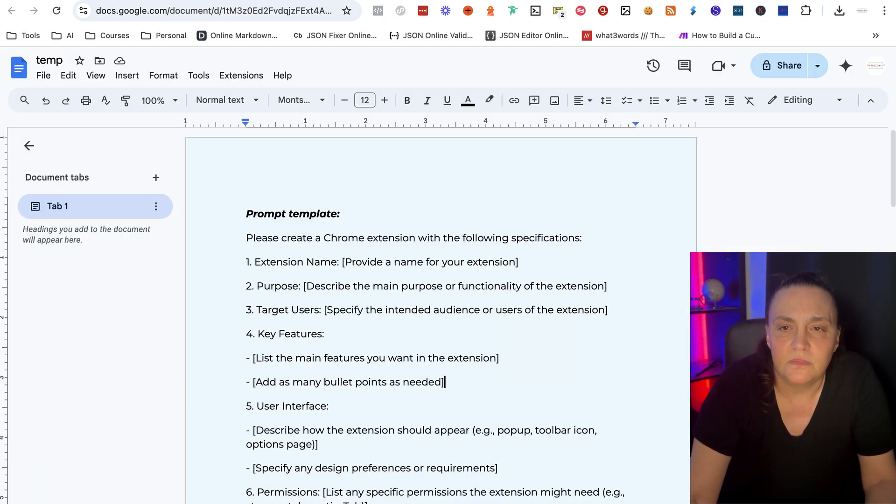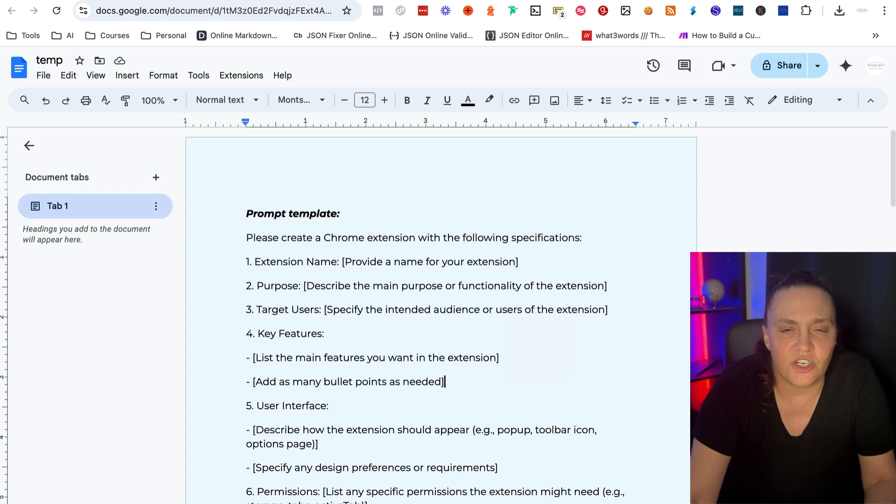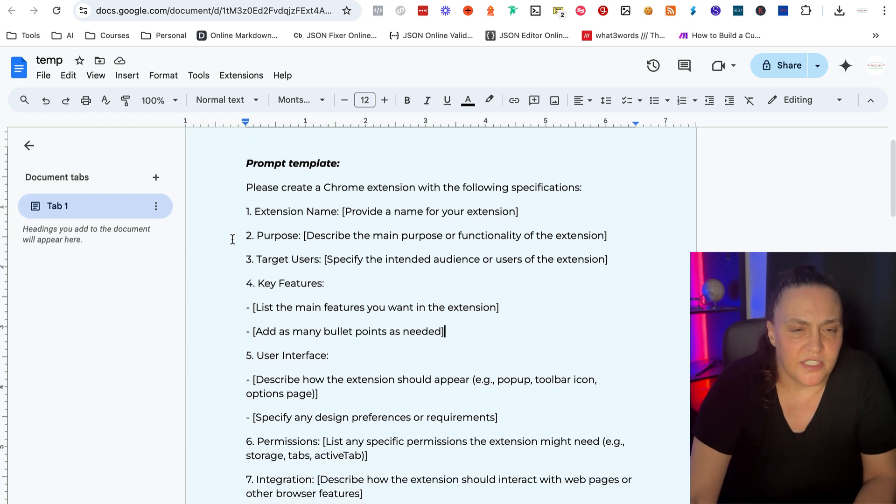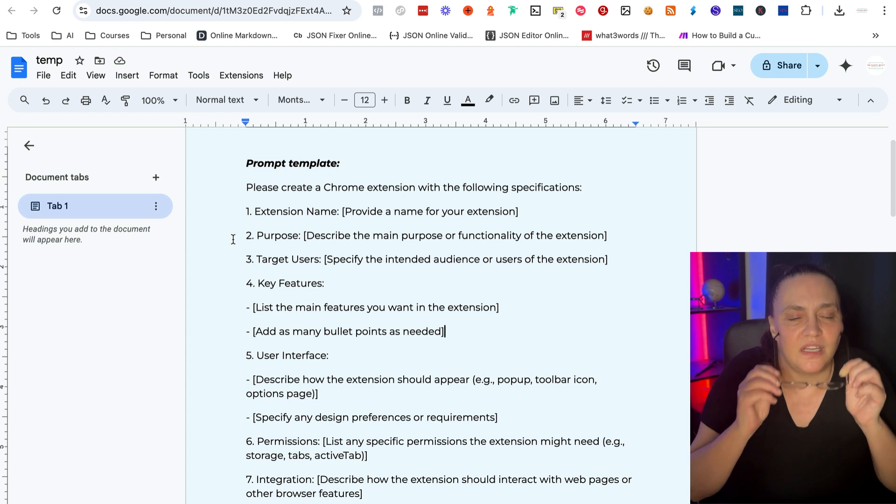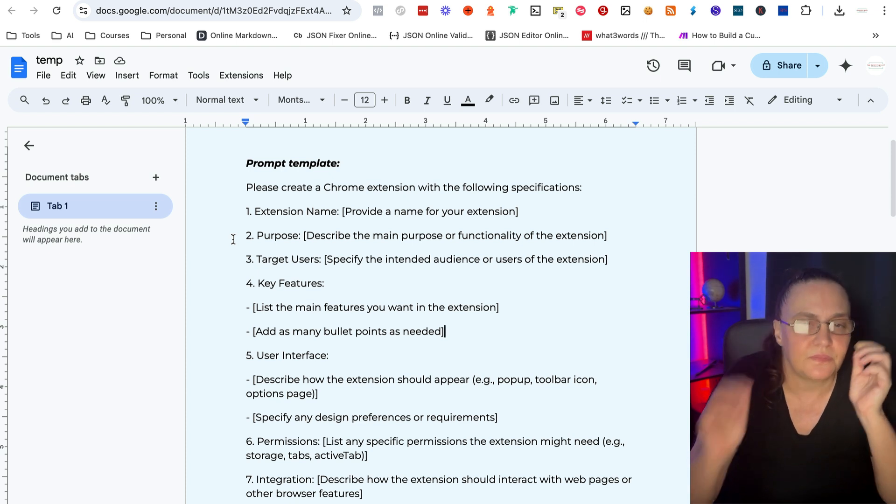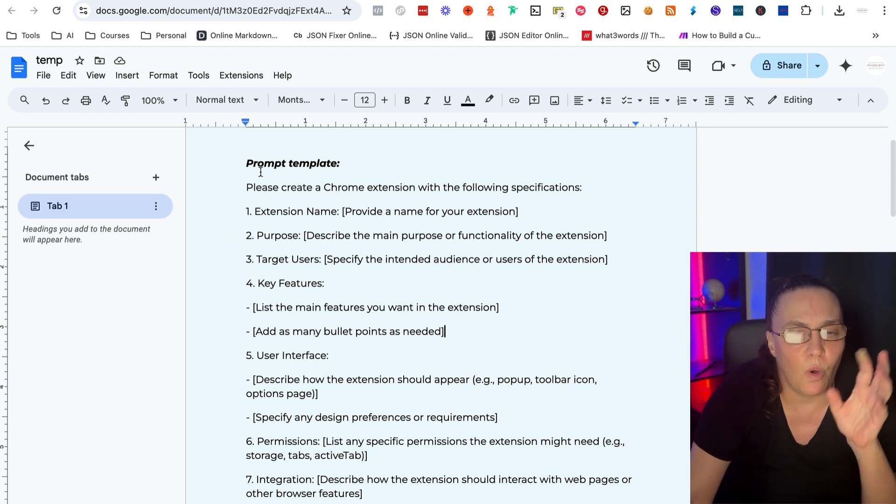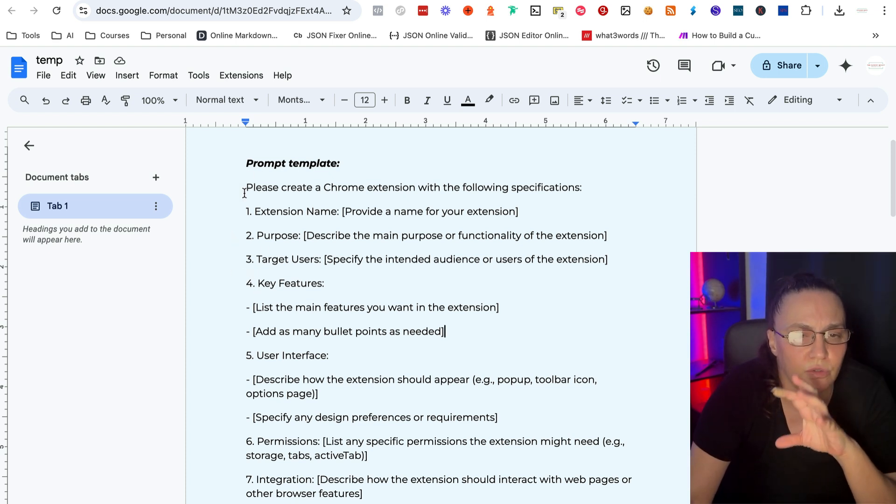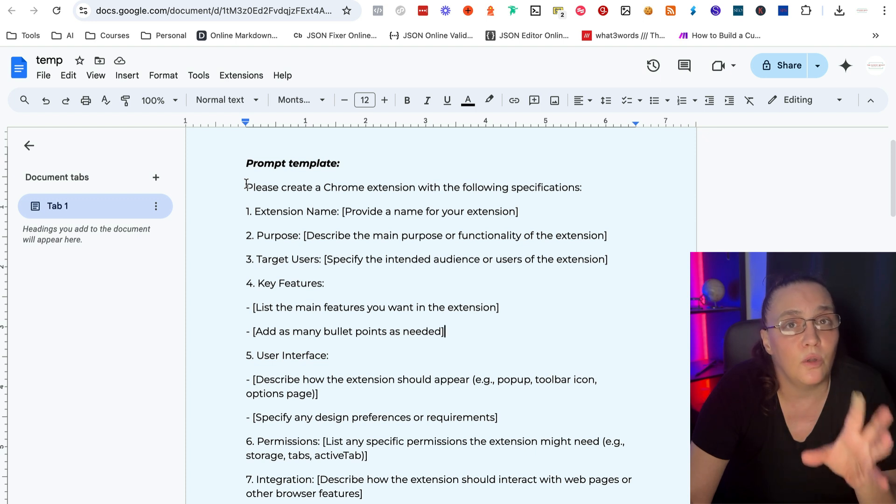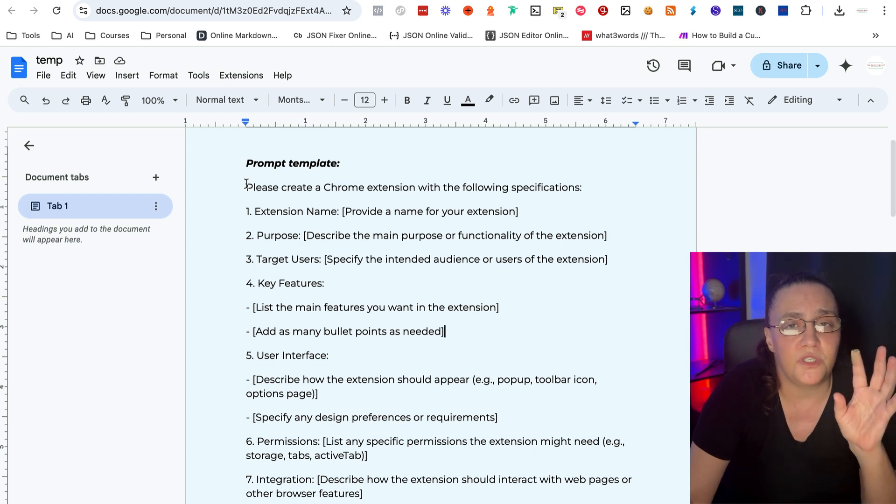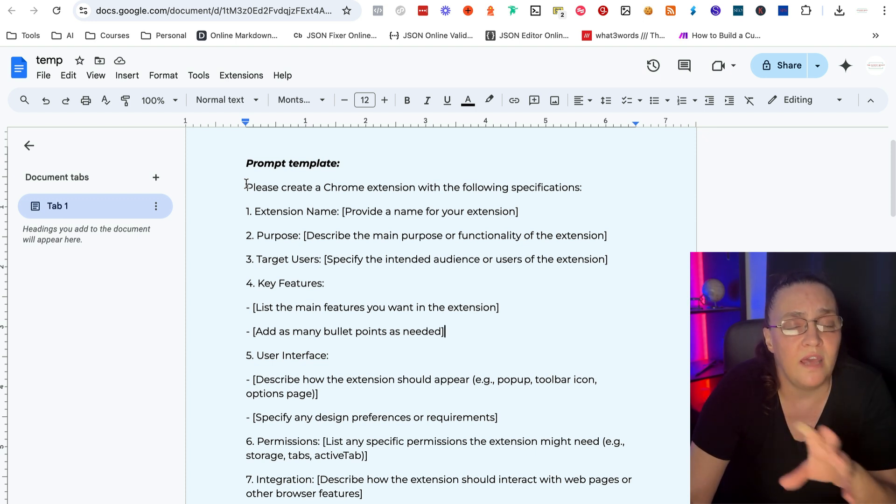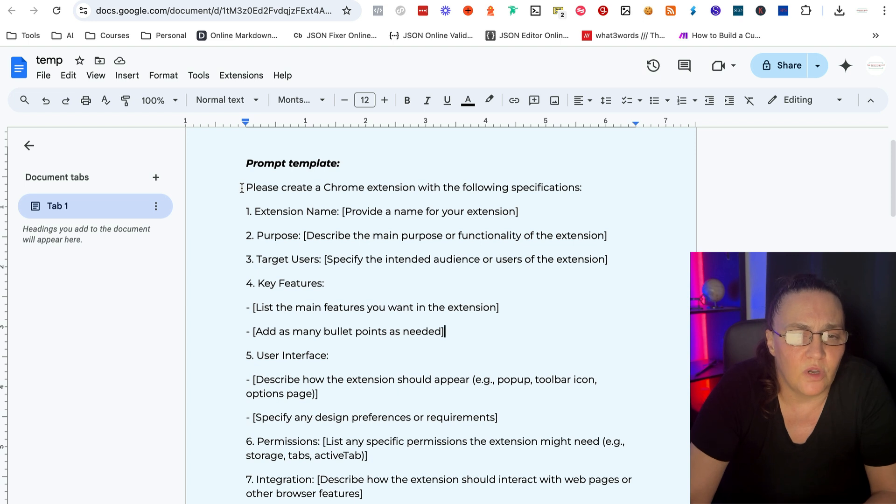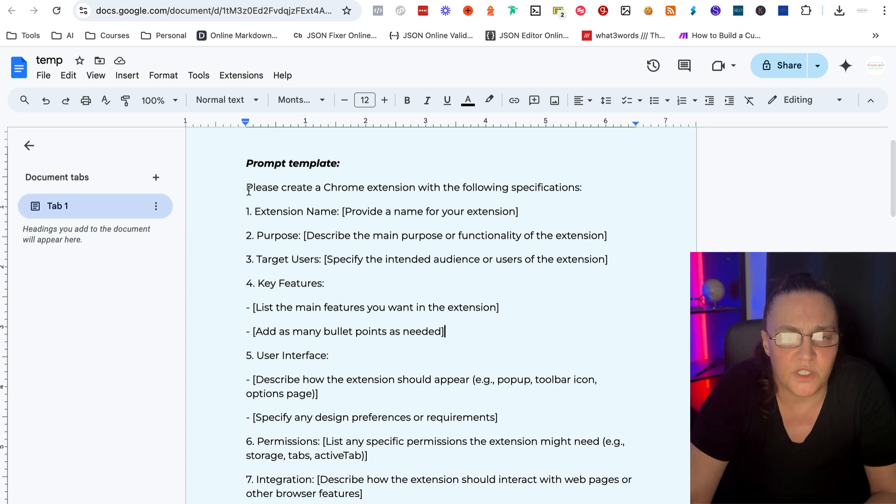Now, let's create, let's go over this prompt. Okay, so here's what we're going to say to either Claude or ChatGPT or whatever AI you're using to write code. We're going to say, please create a Chrome extension with the following specifications. Number one, extension name.